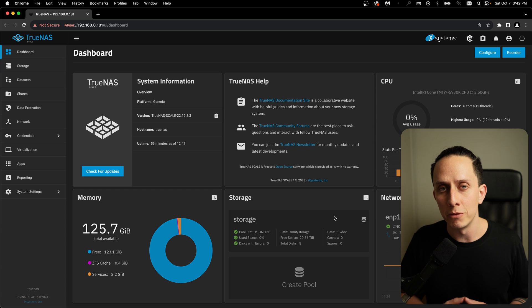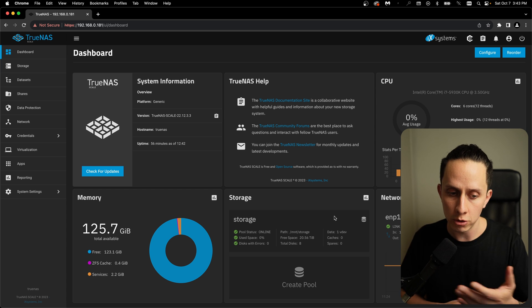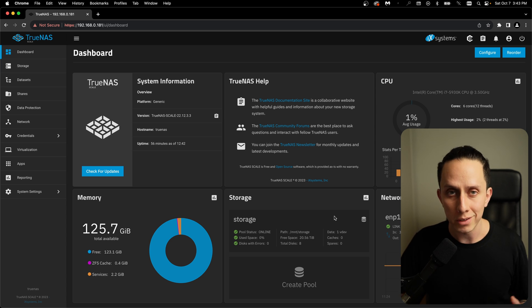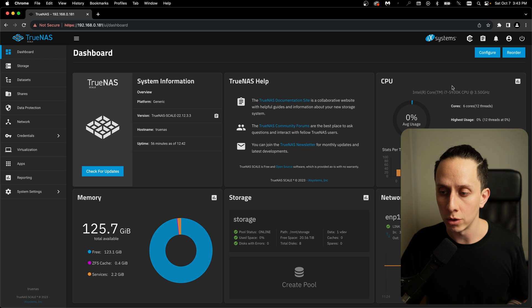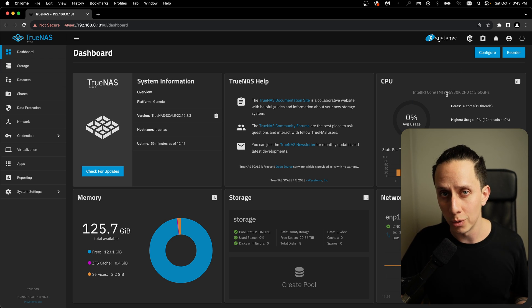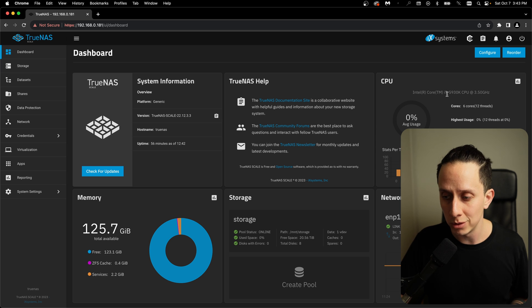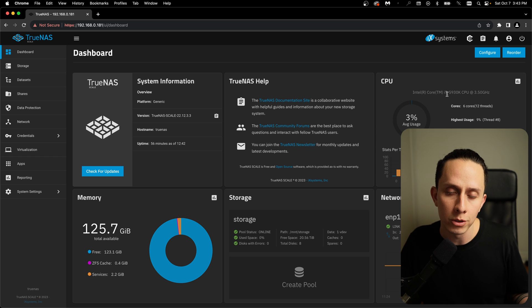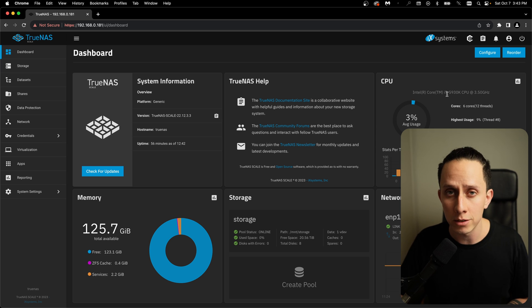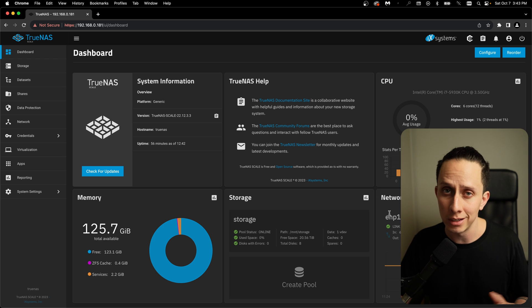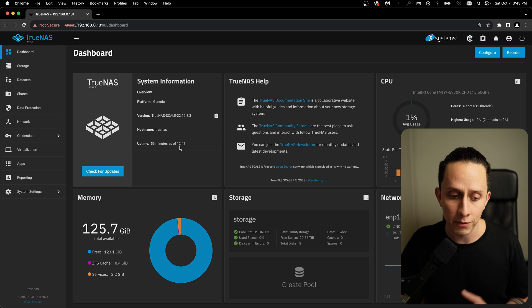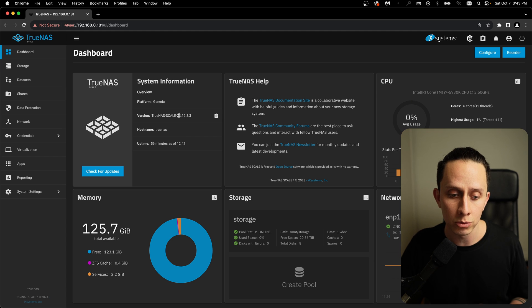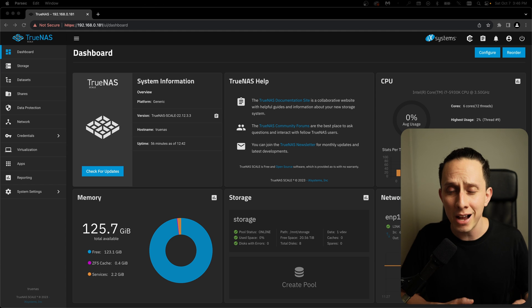So just as a quick overview before we're done with this video, I just wanted to show you what system I'm running. I'm running a Core i7 5930K CPU. It's a six core, twelve thread CPU. I have 128 gigs of ECC RAM. And the network is an Intel 1 gig connection to my network. The version of TrueNAS Scale that I'm running is version 22.12.3.3.